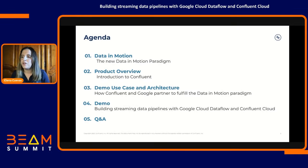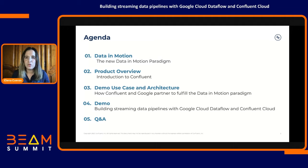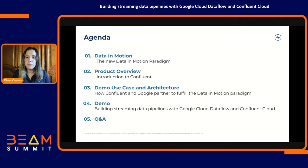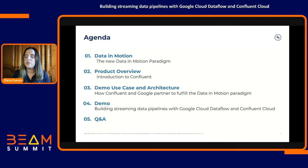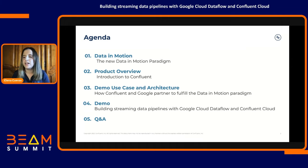Let's take a look at the agenda first. I'm going to talk a little bit about the new data in motion paradigm that Confluent Cloud is pushing as our new mission. Then I'll give you a brief product overview for those of you that may not have heard of Confluent or aren't too familiar with it yet. Then we're going to dive into the fun stuff — a demo where we'll talk about the problem we're solving. And at the very end, I'll take all your questions.